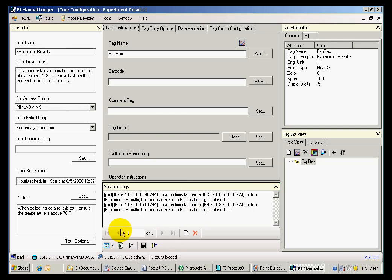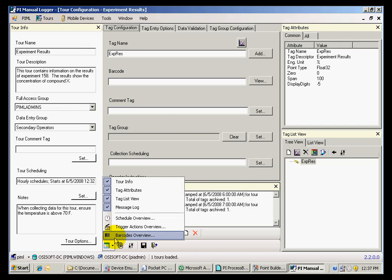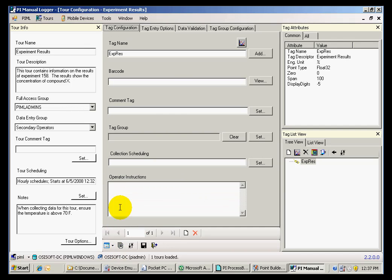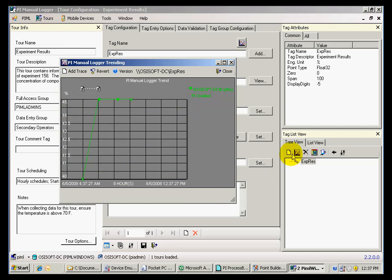I can also view tag history and trending in Manual Logger for all of the tags for which I am collecting data.